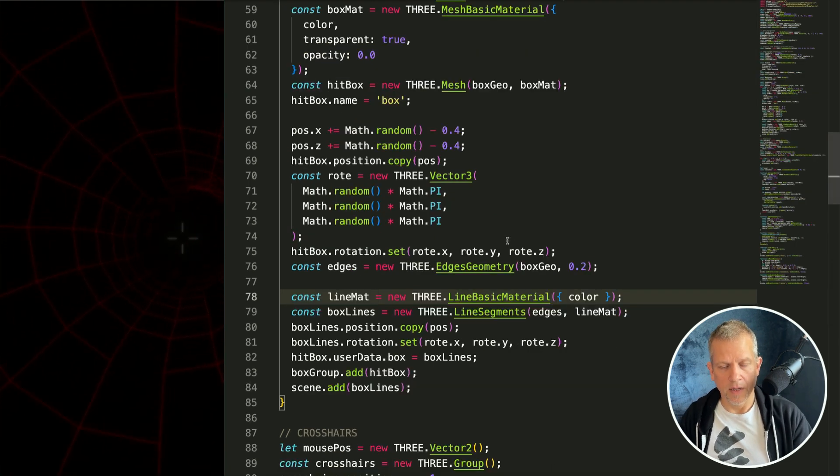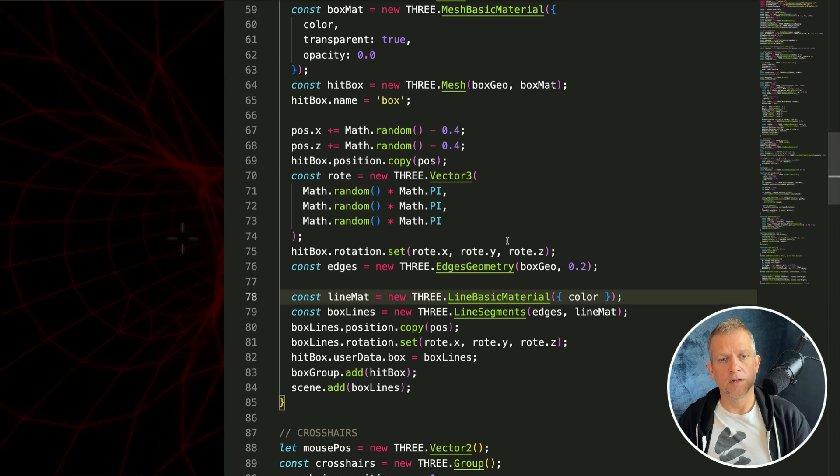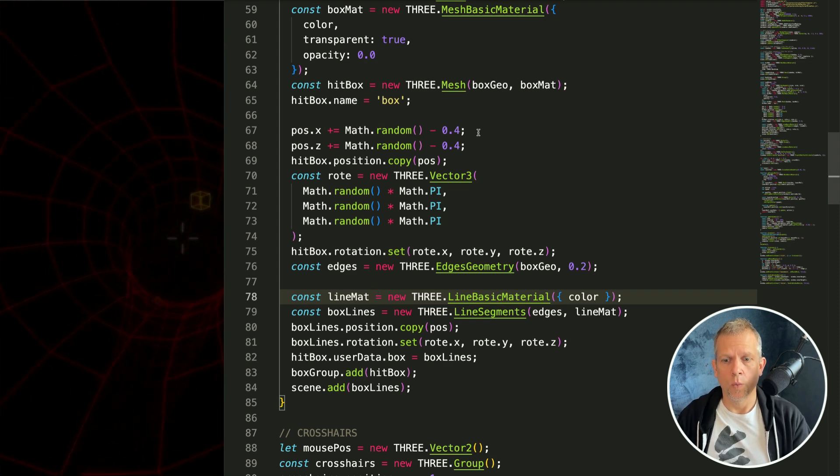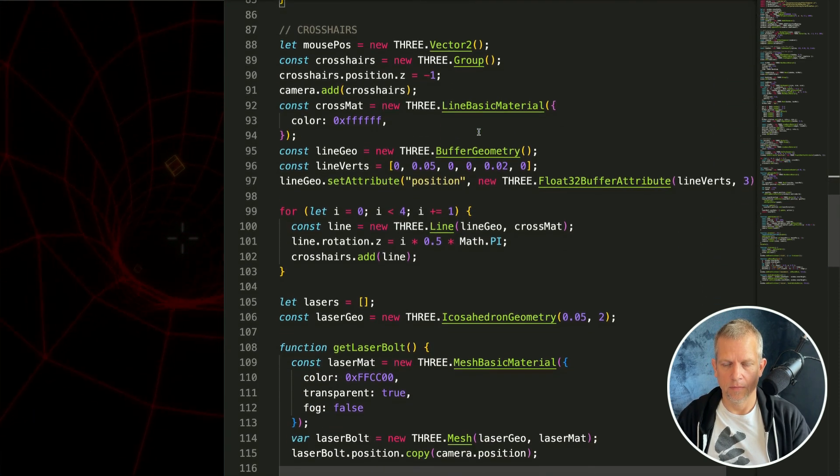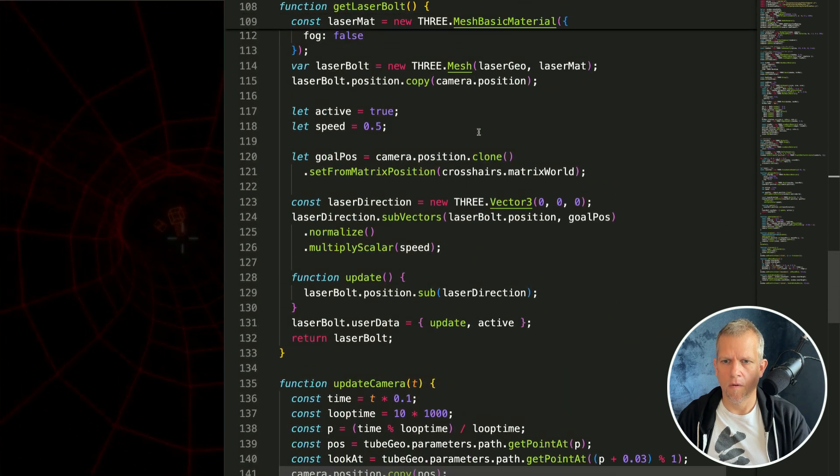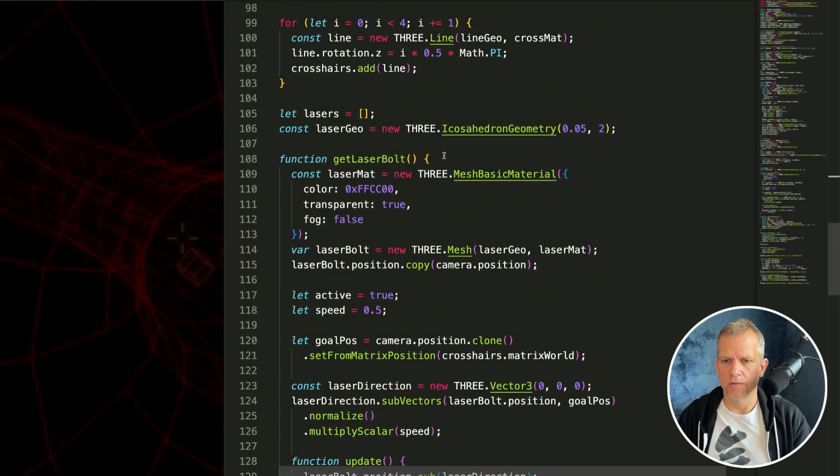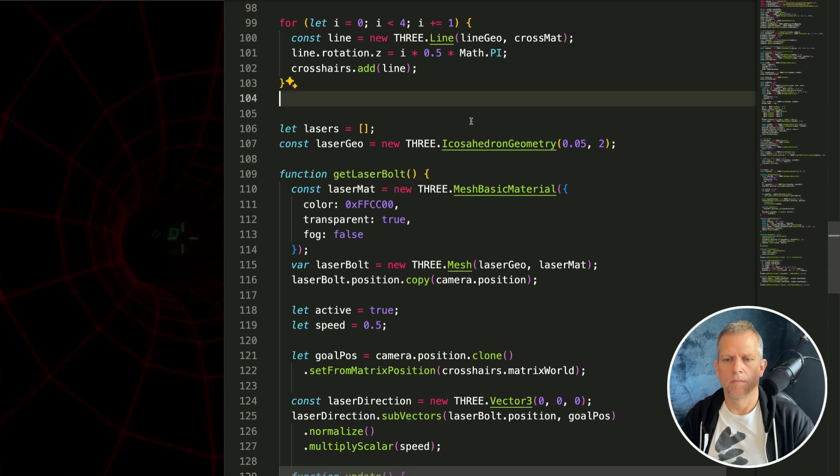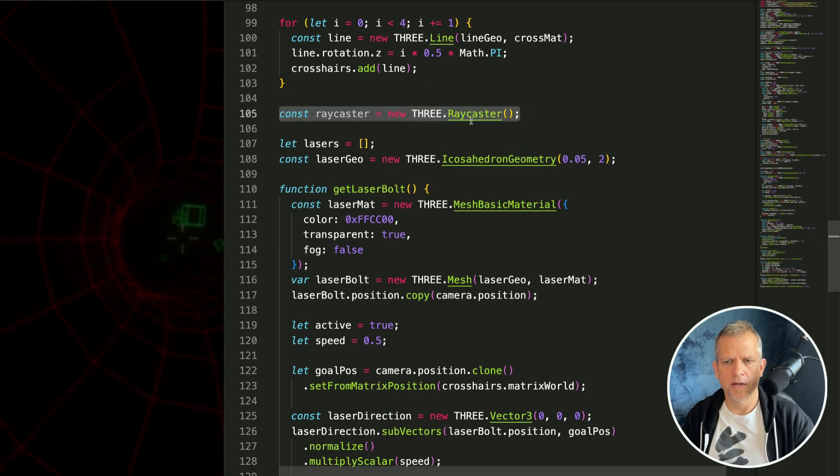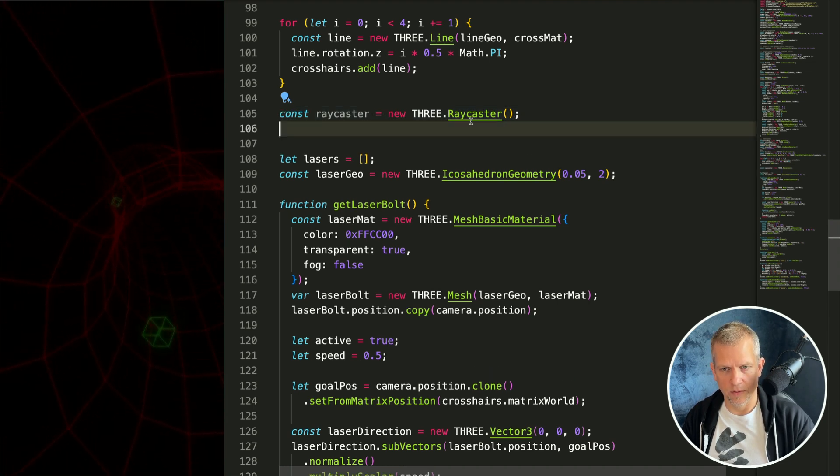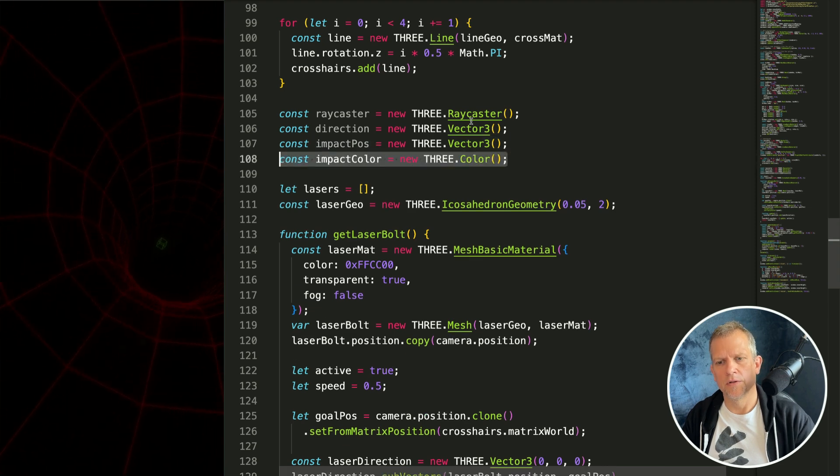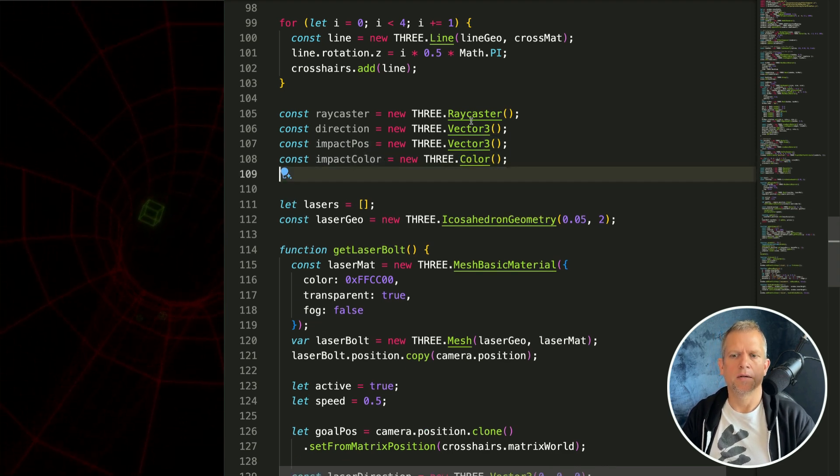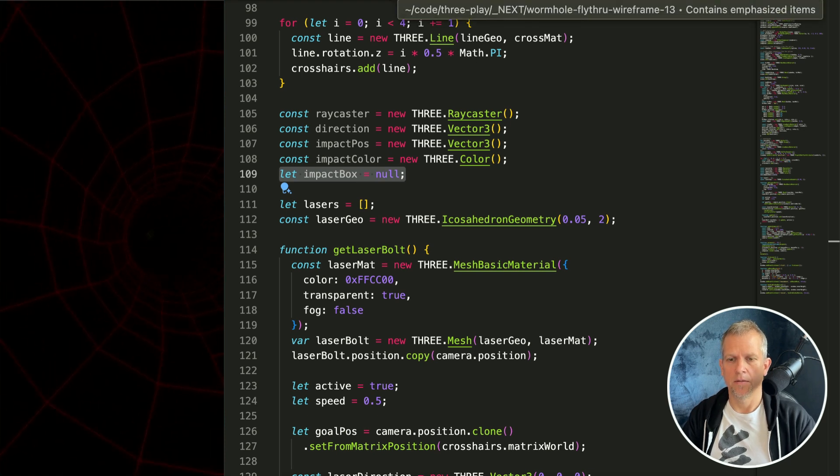All right that's it for the collision detection objects. Now let's wire up the ray casting. Let's do that below, actually we'll do it inside the laser bolt get laser bolt method. Let's define a new raycaster and some helper variables like a direction, the position of the impact and the color of the impact, and also I want to grab the box that was impacted.